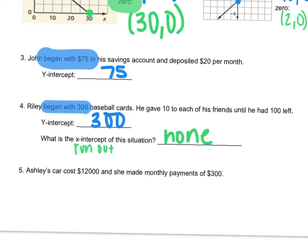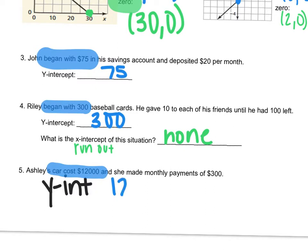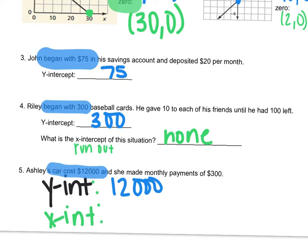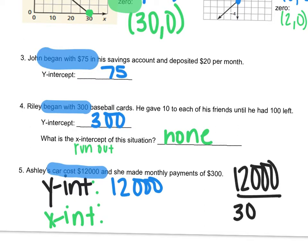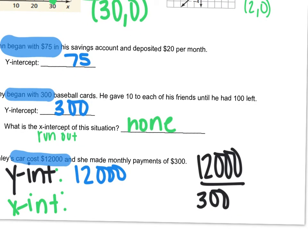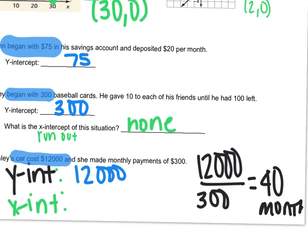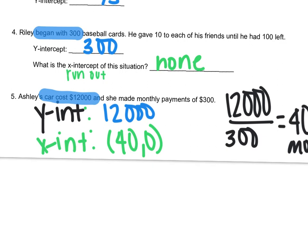Number 5: Ashley's car cost $12,000, and she made monthly payments of $300. Our y-intercept is going to be where we began — it cost $12,000 to start with. Our x-intercept is going to be when we run out, meaning when we've made all of our payments and don't owe anything on the car. So $12,000 divided by $300 is 40 months. That would be our x-intercept — (40, 0) — because that's whenever the money owed is 0.